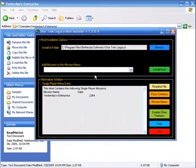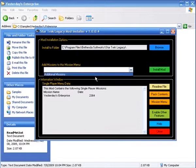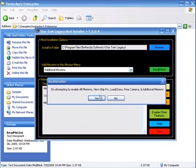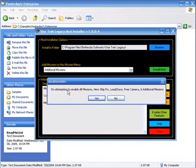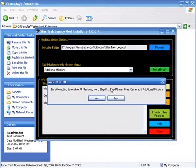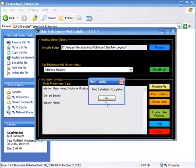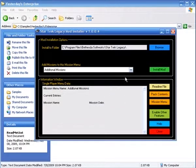But we're going to put it in here. And once it's selected, just hit install mod. And this is telling me it's going to enable all missions, hero ship, load, save, free camera, and additional missions, because it's a stock install. Which is fine.